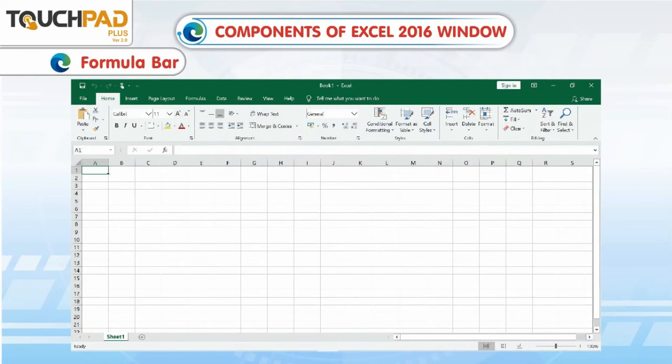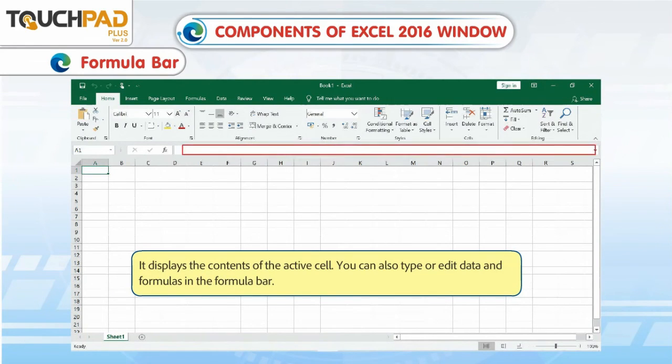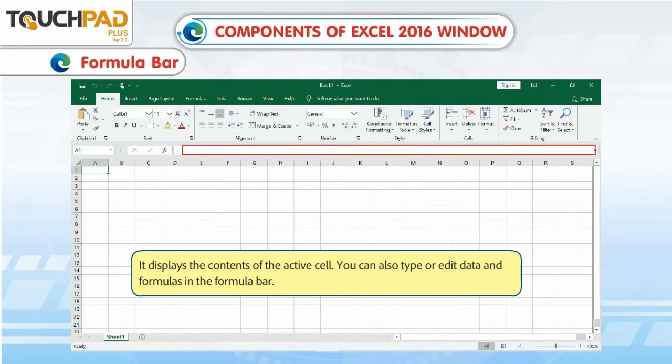Formula Bar. It displays the contents of the active cell. You can also type or edit data and formulas in the formula bar.